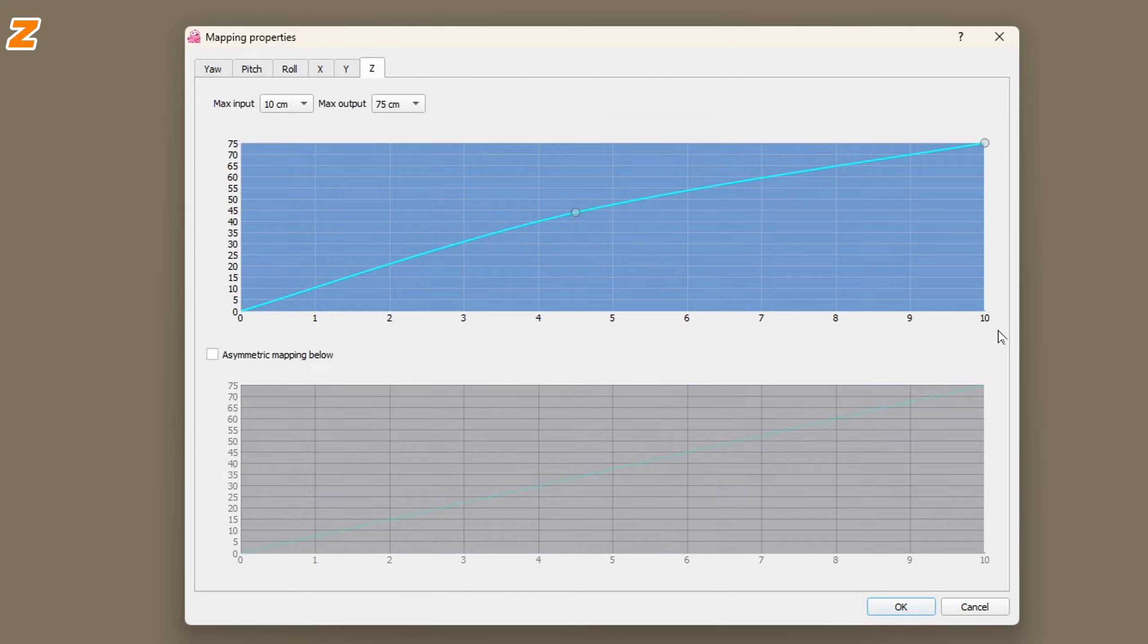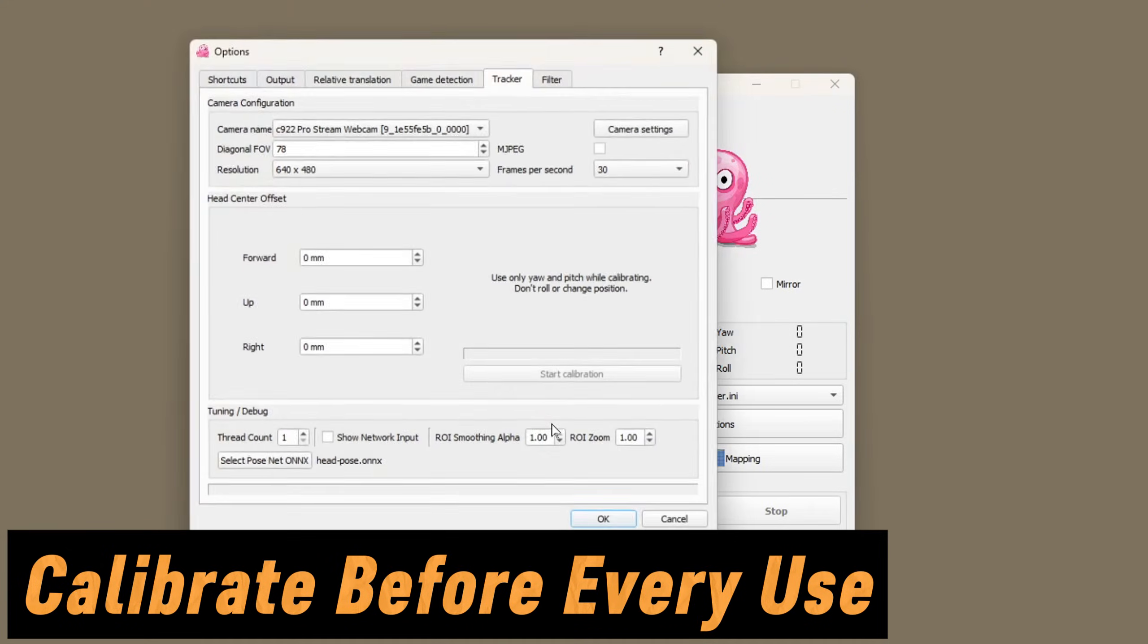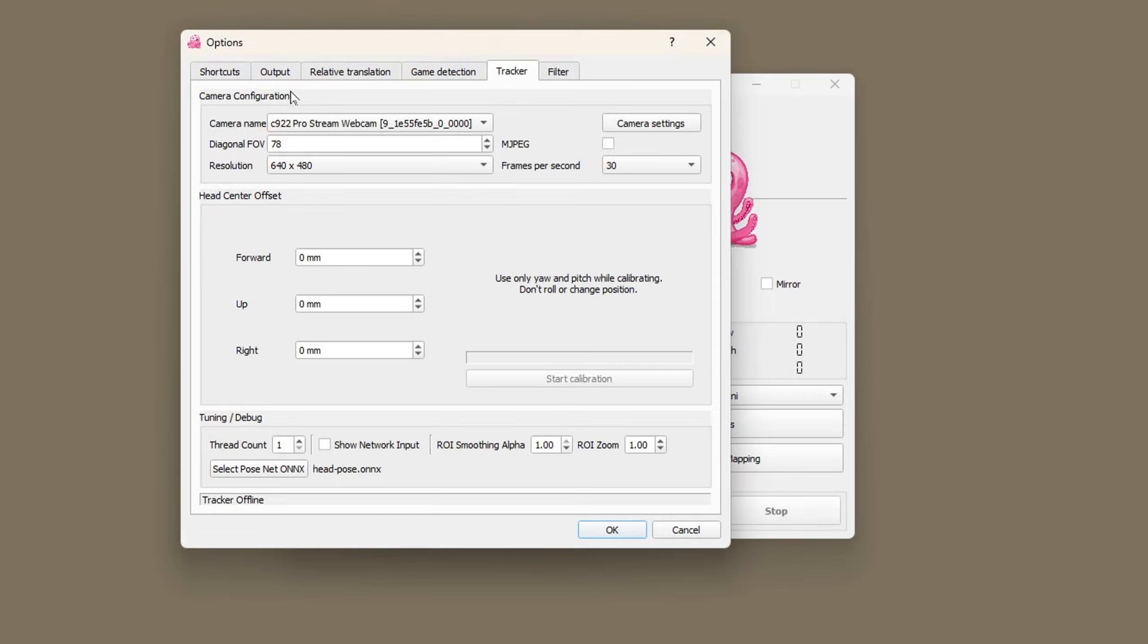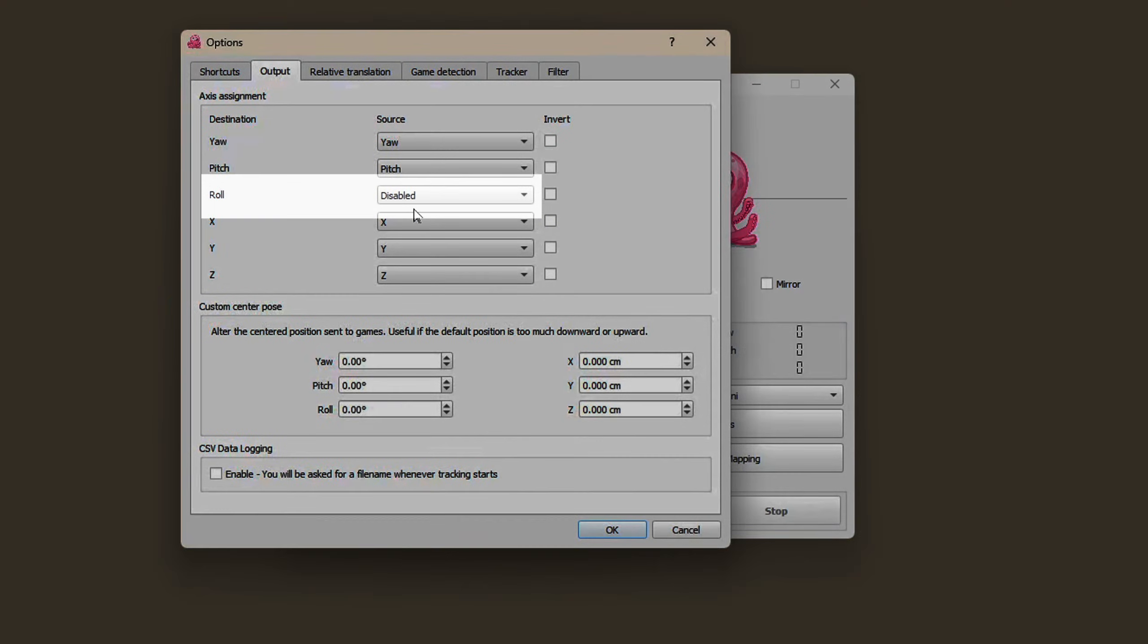The last thing we need to do is calibrate the system. The system is quite sensitive to changes in the position of your head relative to your webcam so it's worth calibrating it frequently.